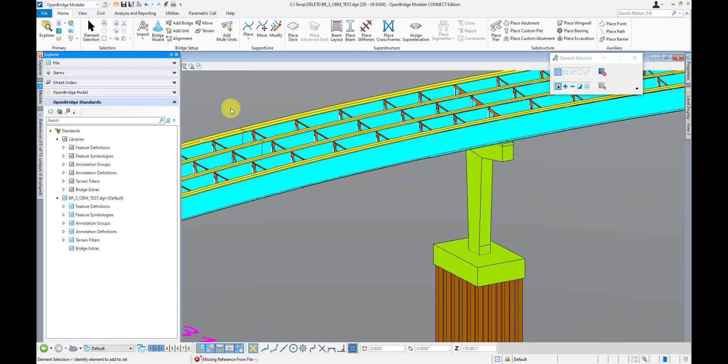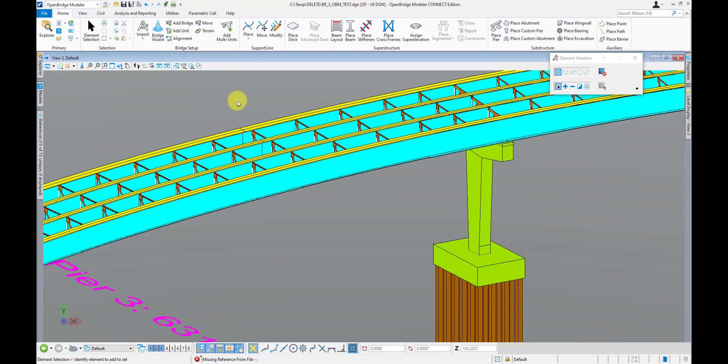Well, that pretty much wraps up our overview video of OpenBridge Modeler. I covered a lot of different parts and pieces of OBM at a very high level, but don't worry — I'm going to be doing a deep dive into every nook and cranny of OBM in a series of short videos to help you get more comfortable with it and get a good understanding of each and every tool. I hope you enjoyed the video. If you did, please help the channel out by hitting that subscribe button, give it a like, and share it with others. If you have any questions, feel free to post them in the comment section and I'll do my best to respond. See you guys in the next video!